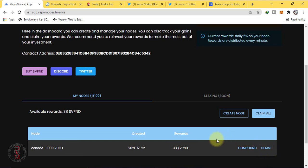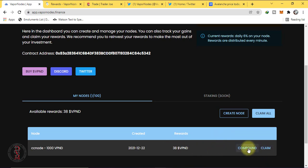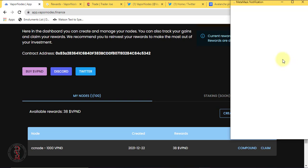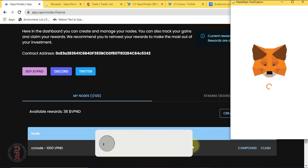But I will suggest let these accumulate. If you claim or compound you will have to pay fees, so you can avoid that fees. Once these are accumulated in a handsome amount you can claim or compound. I am waiting for it to be 100.